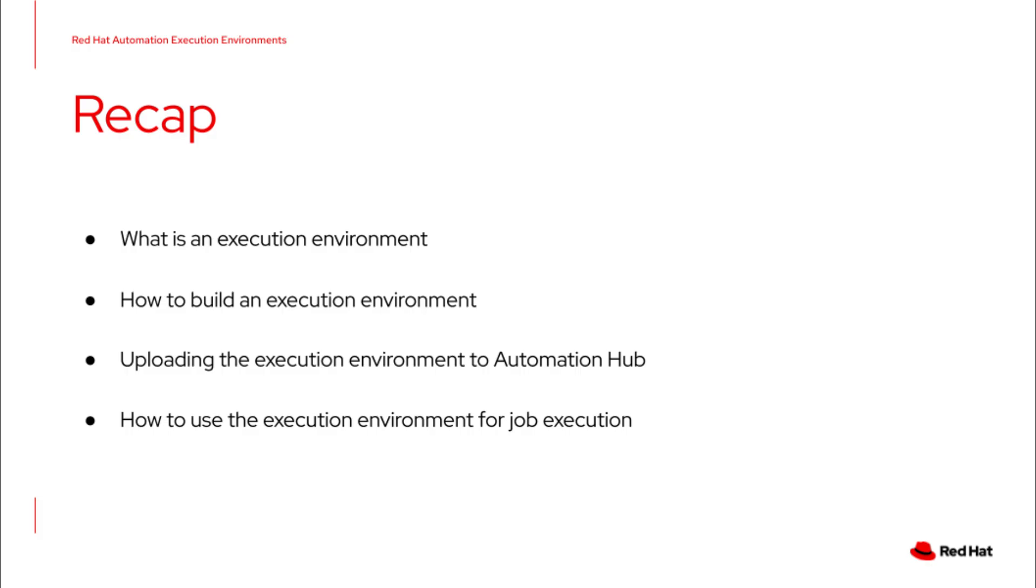So to recap, we covered what an execution environment is, how to build one, uploading the execution environment to the Automation Hub, and how to use it for job execution. Hopefully you find this video helpful. Thank you and have a great day!